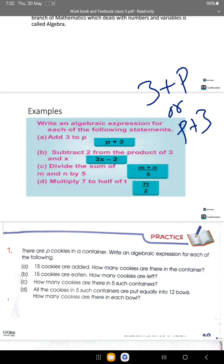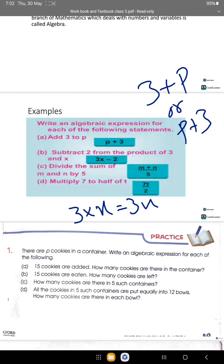Subtract 2 from the product of 3 and x. First, we find the product of 3 and x: 3 times x equals 3x. Then we subtract 2. The answer is 3x minus 2.